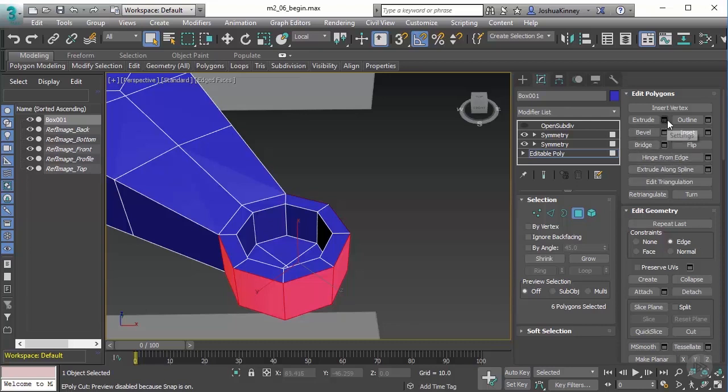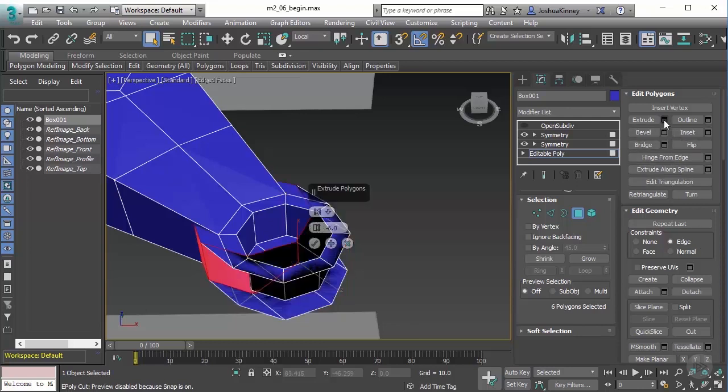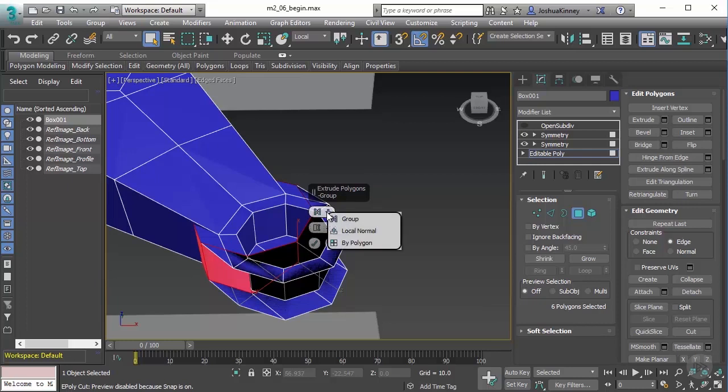Let's take a look at those settings. So under settings, you'll see that we have the extrusion method. And we've talked about it a little bit: by group, by local normal, and by polygon. I want to show you the exact behavior that each one will give.